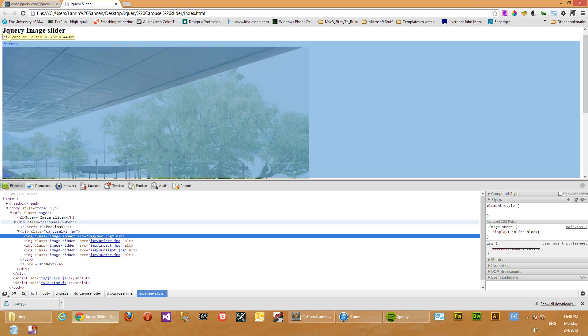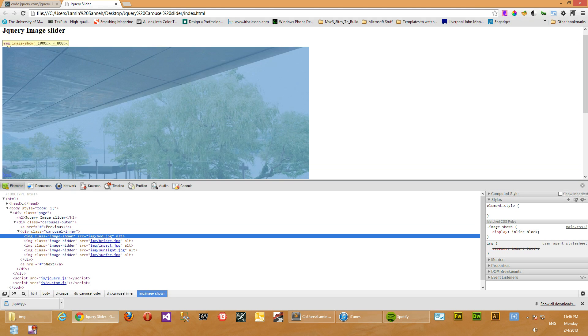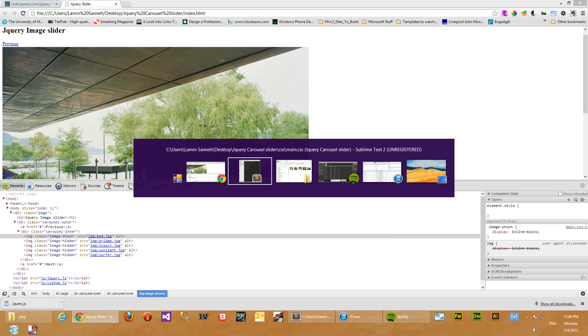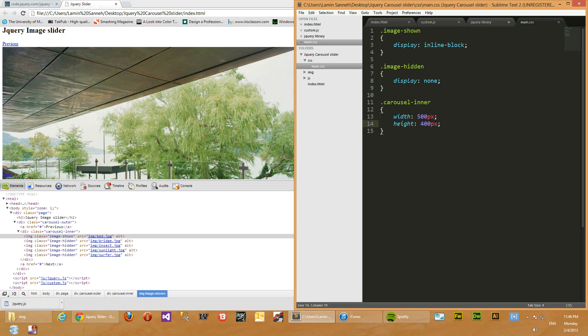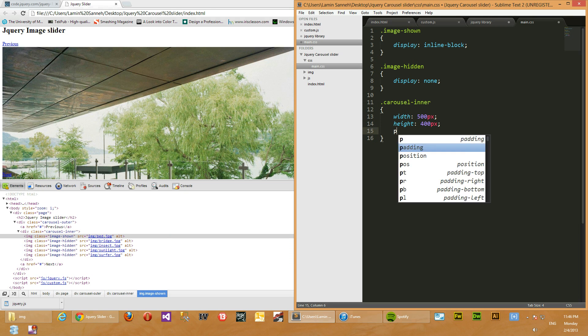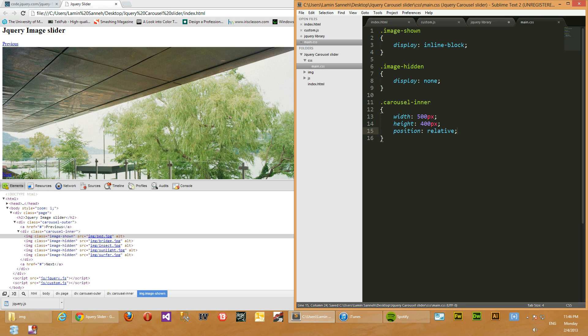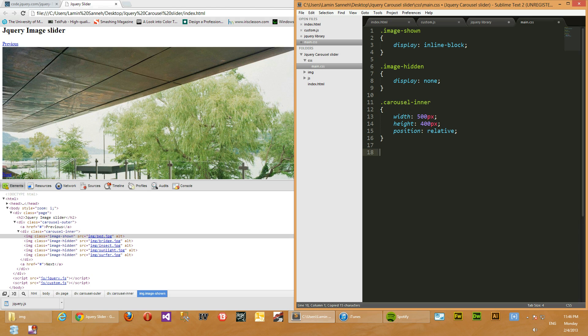Okay, so as you can see, the container is 500 by 400, but the images are still bigger than the container. So what we have to do is take the image, actually set the parent container's position to be relative, and then for each image inside the container, we'll set its width and height to the container's width and height.